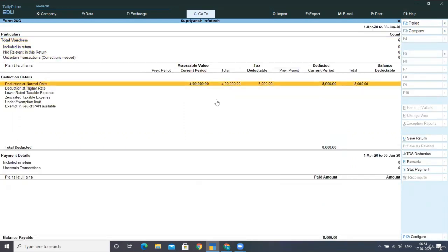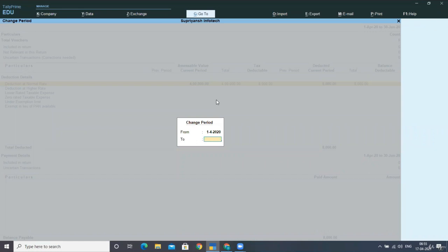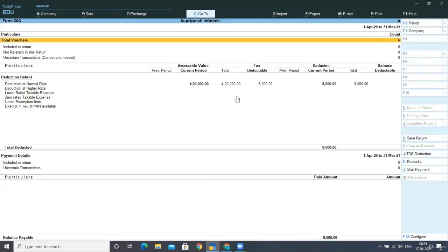From here, we have to change the period and select the current period. You can see we have TDS payment pending, and this is up to amount 8,000. So we have to post a TDS payment entry for rupees 8,000. Now see how you can post this entry.